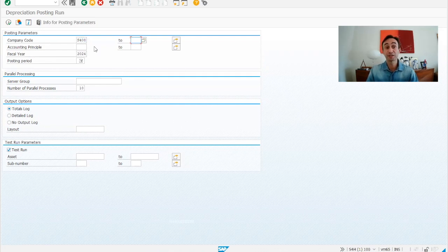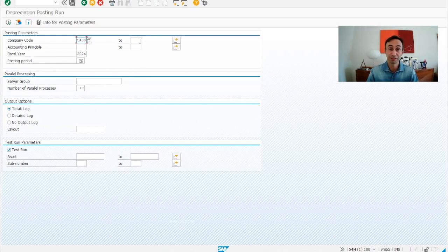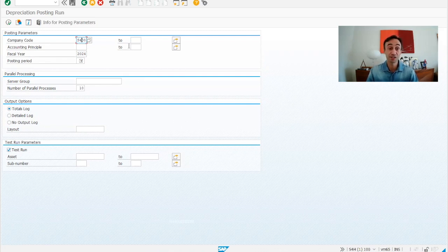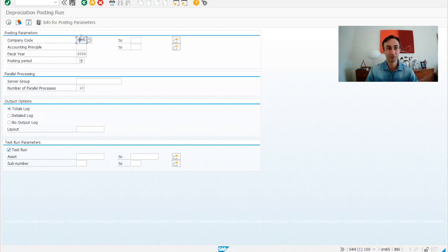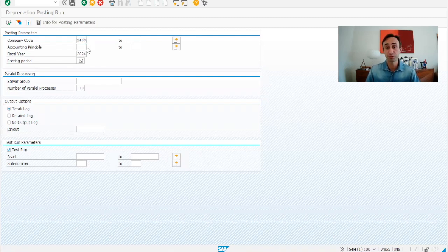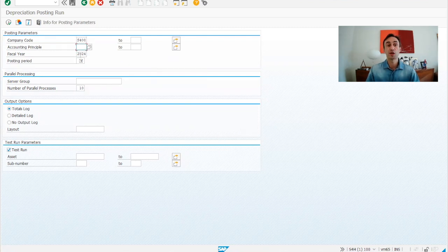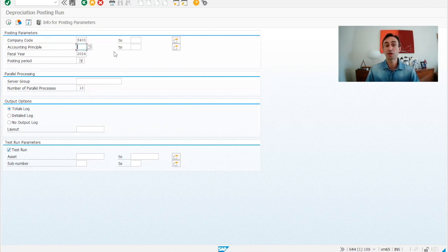To start here, you can choose the range of company codes that you would like to perform the depreciation. In the version ECC, if you remind, you had only one company code. Then, there is the topic of the account principle that was not present in the version ECC. So, you can choose the account principle by what you want to do it.